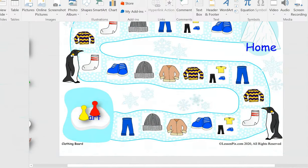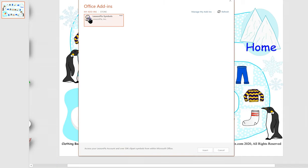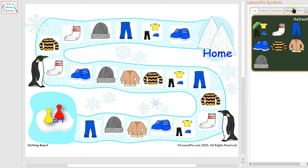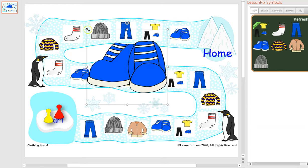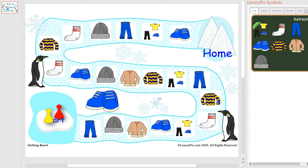We're going to open this up in PowerPoint. You can't see that because it's off the screen, but you would come over to Insert, go to Store, and here's LessonPix. When I click on that it pops over here — then you type in your username and password, and then the items that you have in your tray will appear here and you can move them. You just click it and then it pops over there.